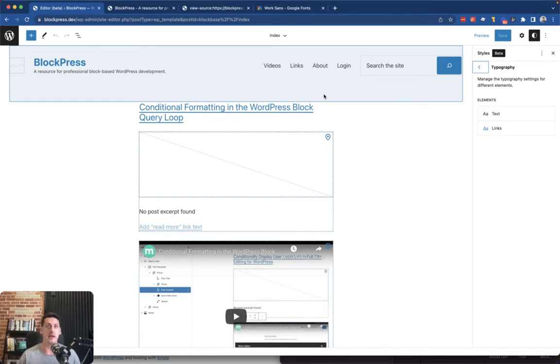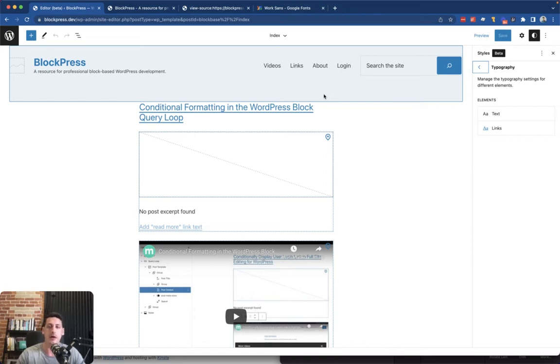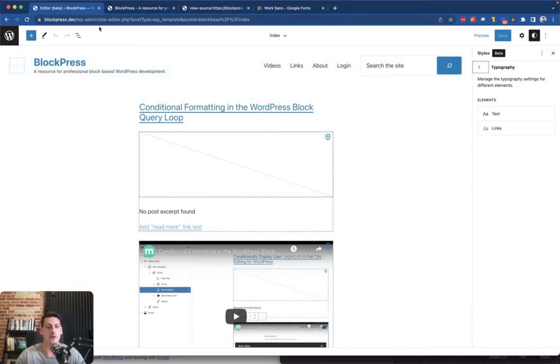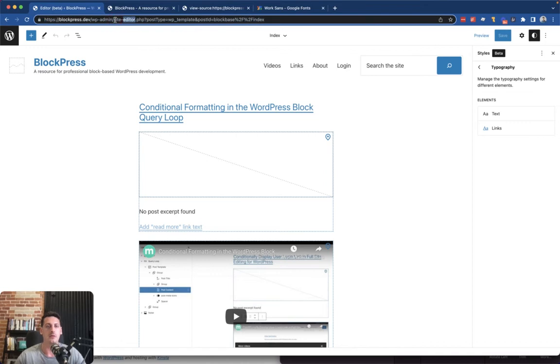So we're going to want to get into here somehow. Again, if you have a custom theme at this point, you're just going to want to go into that theme and edit the theme.json and then upload it back to your host.